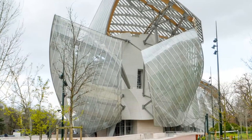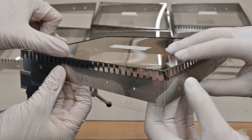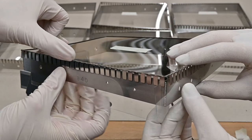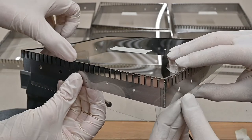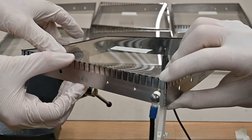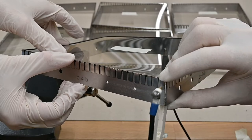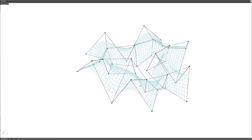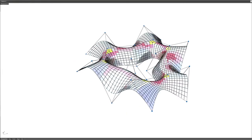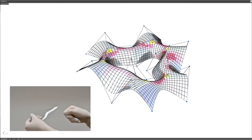Curved glass allows designers to create impressive freeform architectural masterpieces. Cold bending is a low-cost approach to their construction. However, designing panelizations with cold bent glass requires fulfilling aesthetic and fabricability constraints.